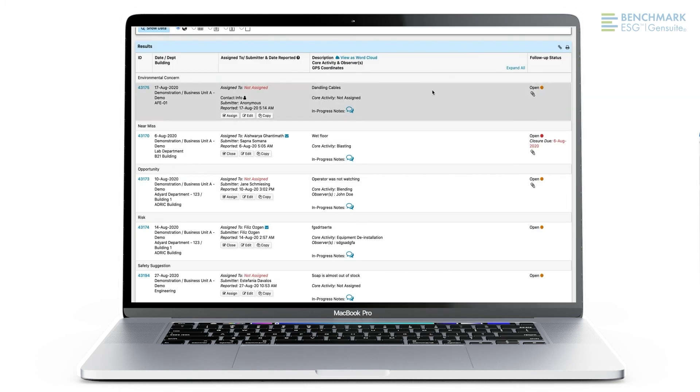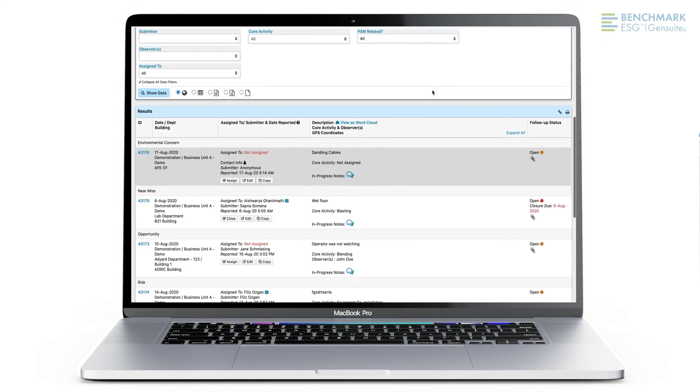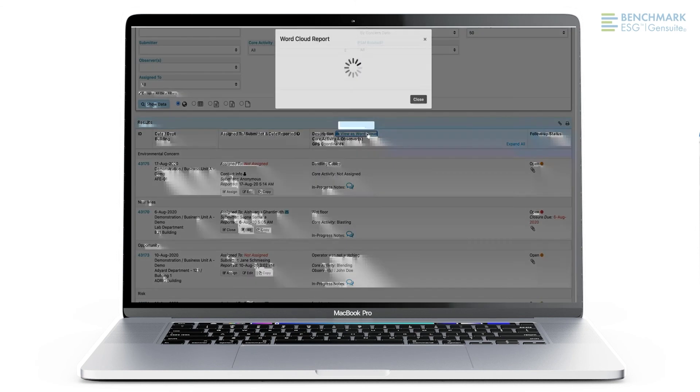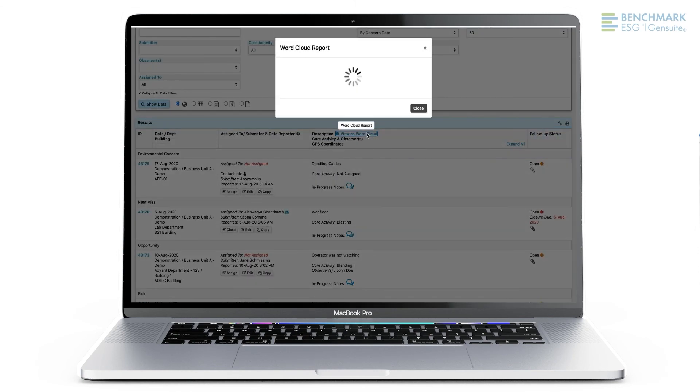Word cloud reporting is another available feature, allowing site leaders to visualize common phrases in the concern description.